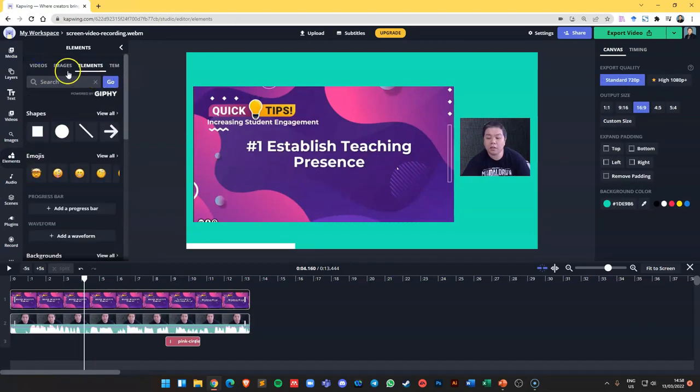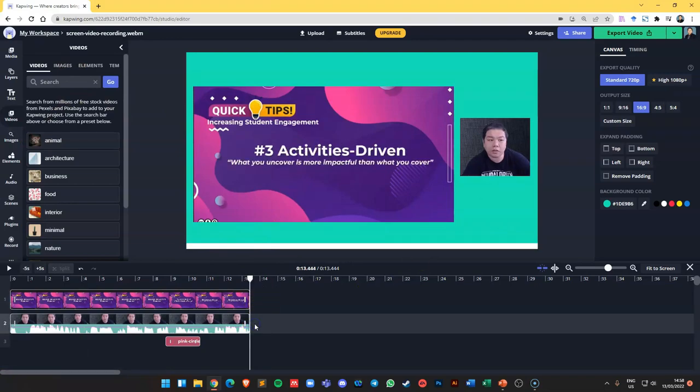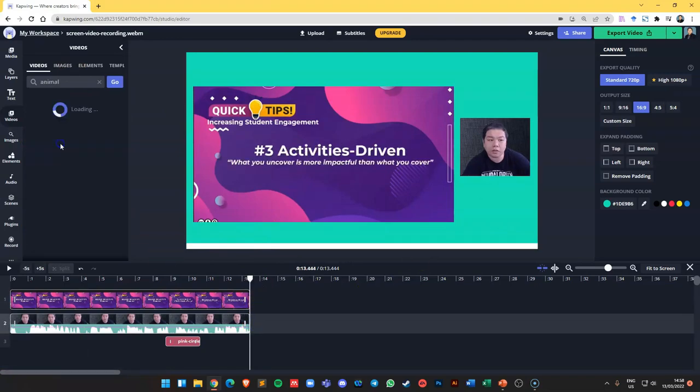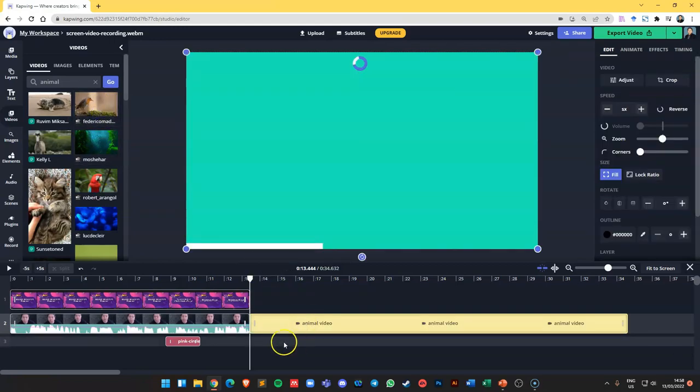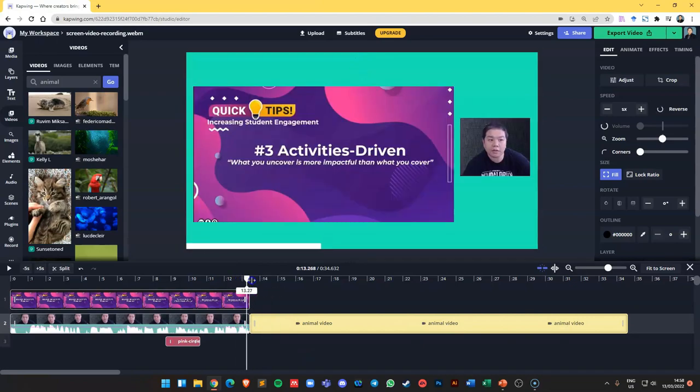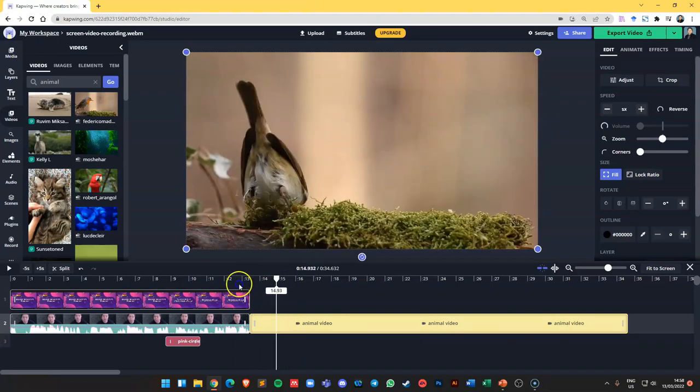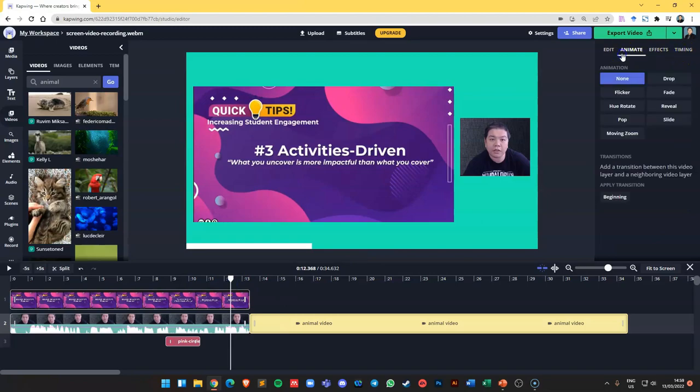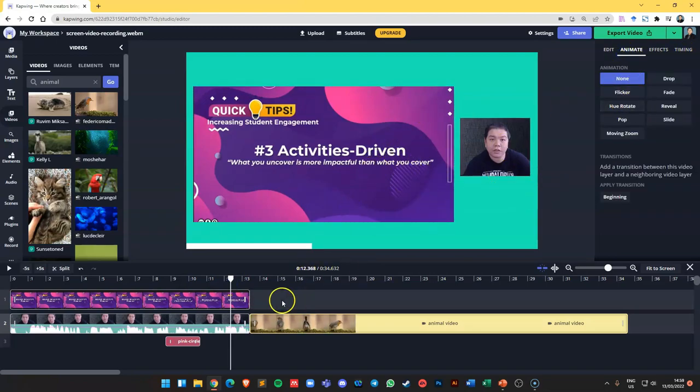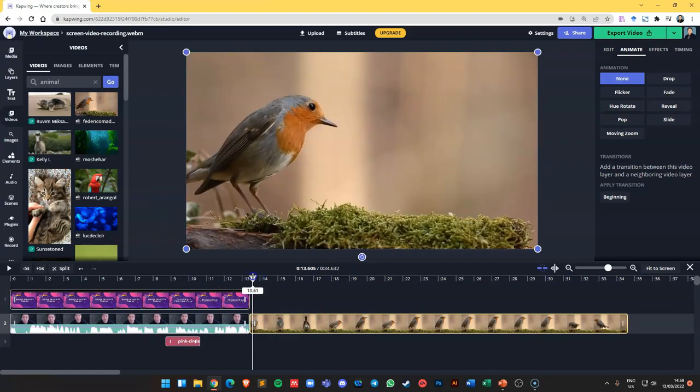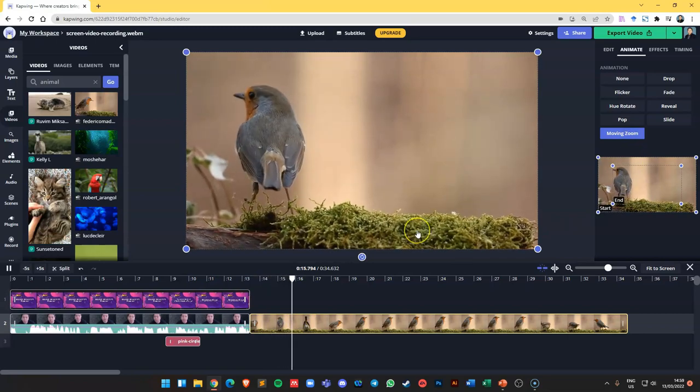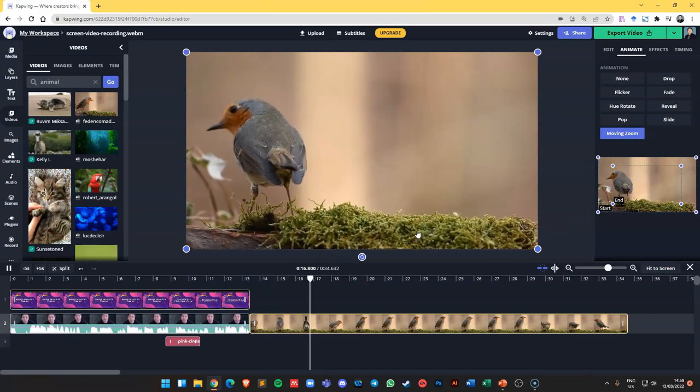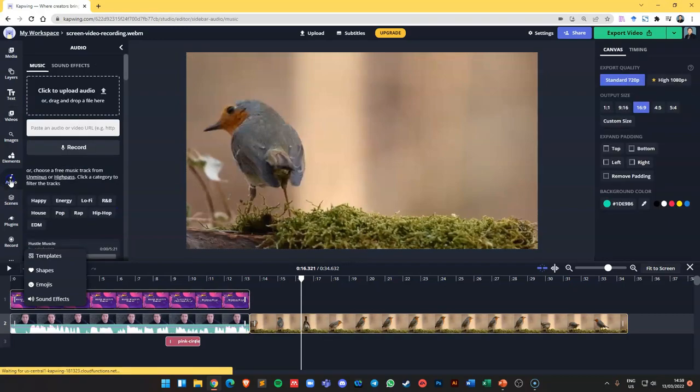If you have any other videos, you can also embed videos. Let's say you would like to transition from one after you finish talking, you can have some video. So let's say I just add the video here, so the video will be added to your timeline as well. You can see here. There are other features here like effect, timing, or even you want to animate. There's animation that you can add in. Let's say if I put moving zoom, you can see that it's moving and zooming in.